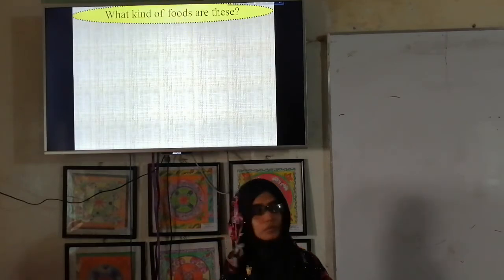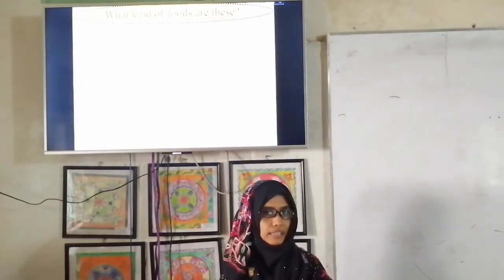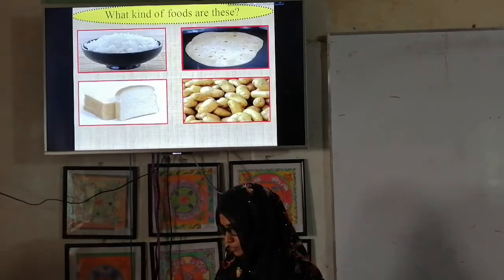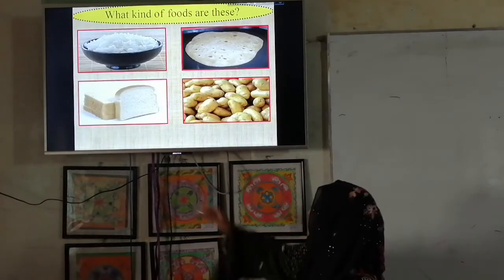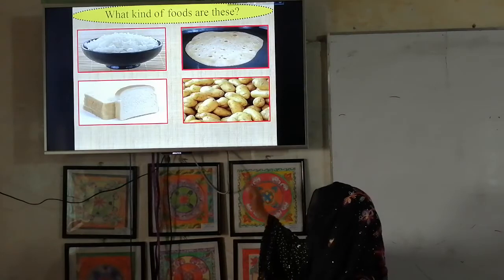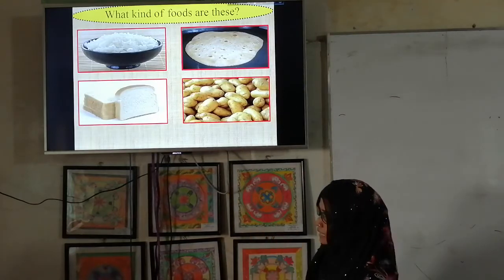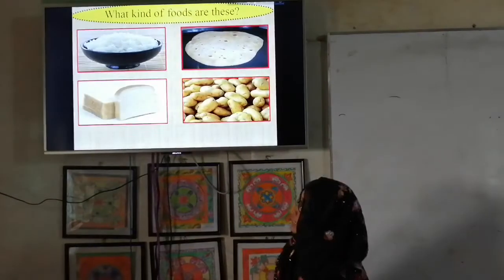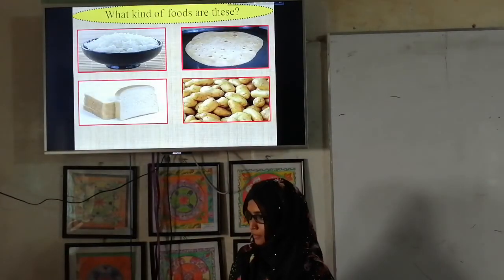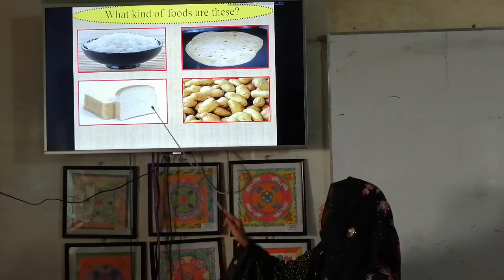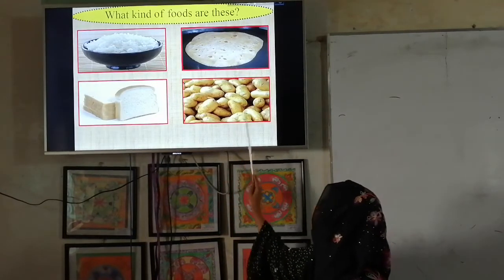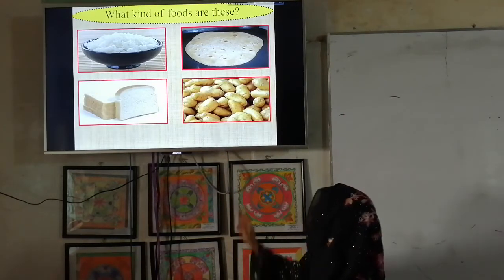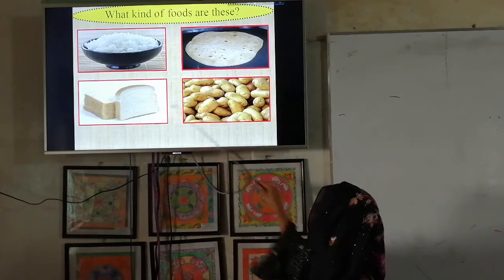What kind of foods are these? Rice, bread, potatoes — what kind of foods are these? These are all carbohydrate-based foods. From the first level of the food pyramid, rice, potatoes, and bread are all included here.